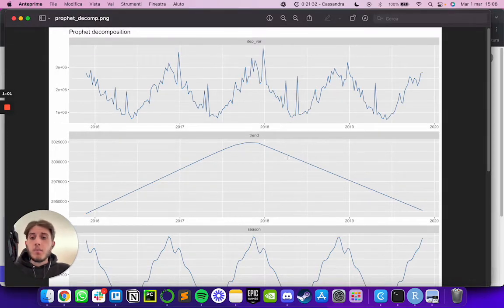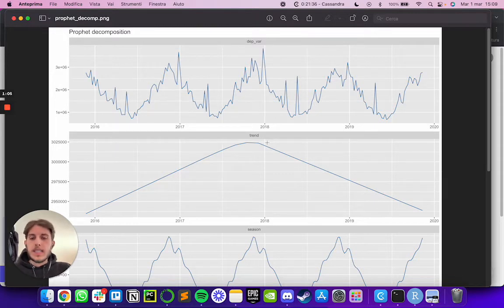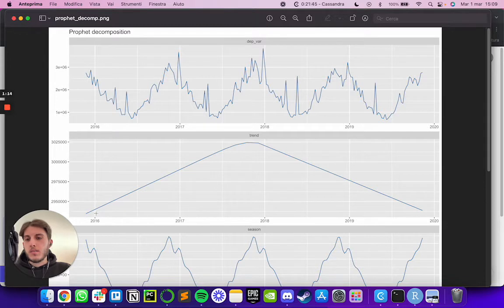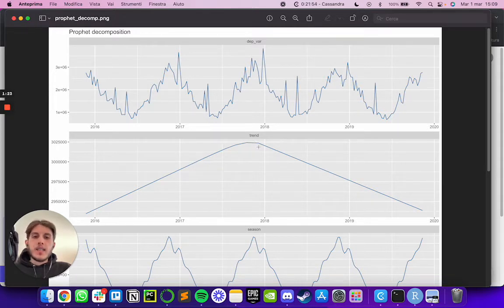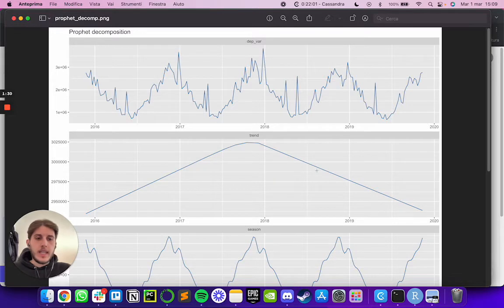The second time series is about the trend. Our business had a really strongly increasing trend from approximately 2016 up to nearly the start of 2018. Then, starting in early 2018, we began to have a negative trend and went back down to roughly where we started.